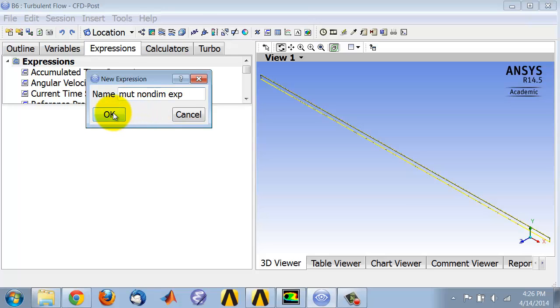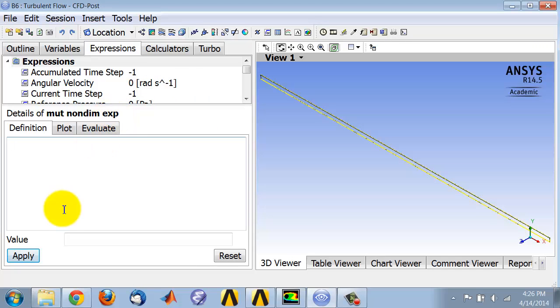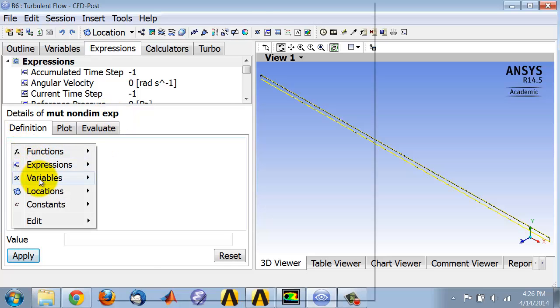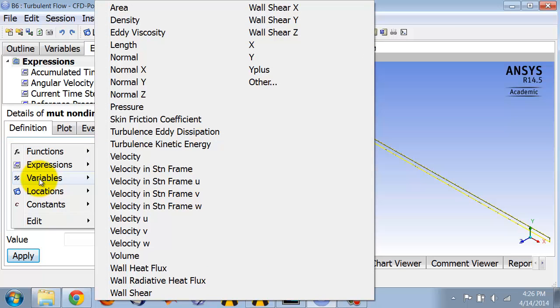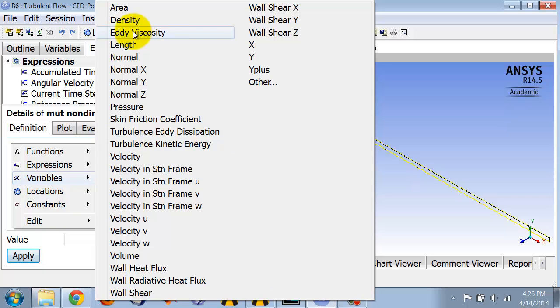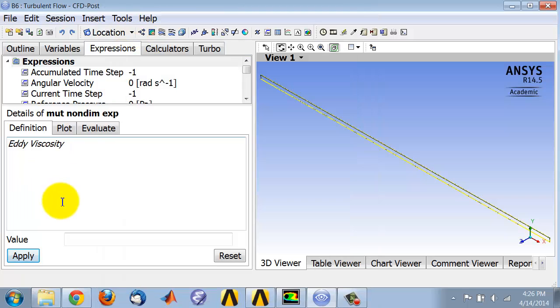First, I will right-click Variables and I see eddy viscosity. So CFD Post calls it eddy viscosity, Fluent calls it turbulent viscosity, and both terminologies are used in practice. I will add the laminar viscosity, the molecular viscosity.